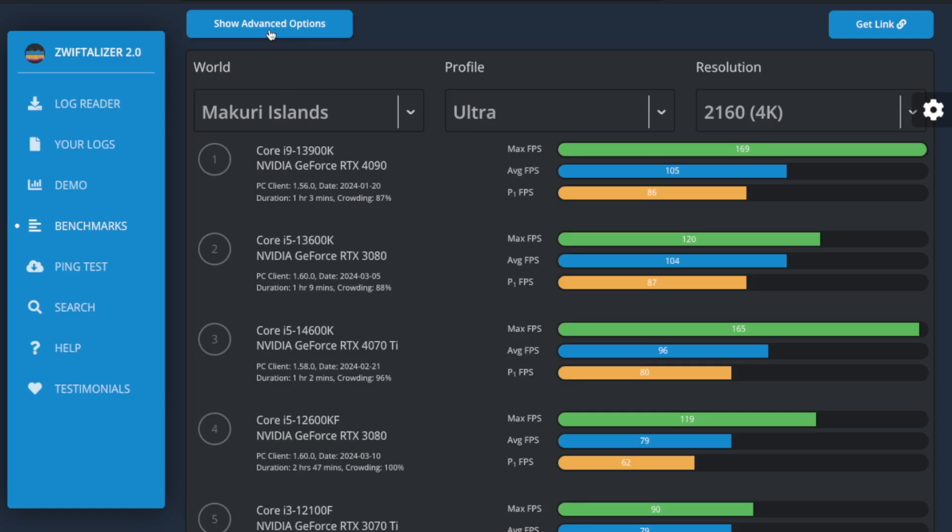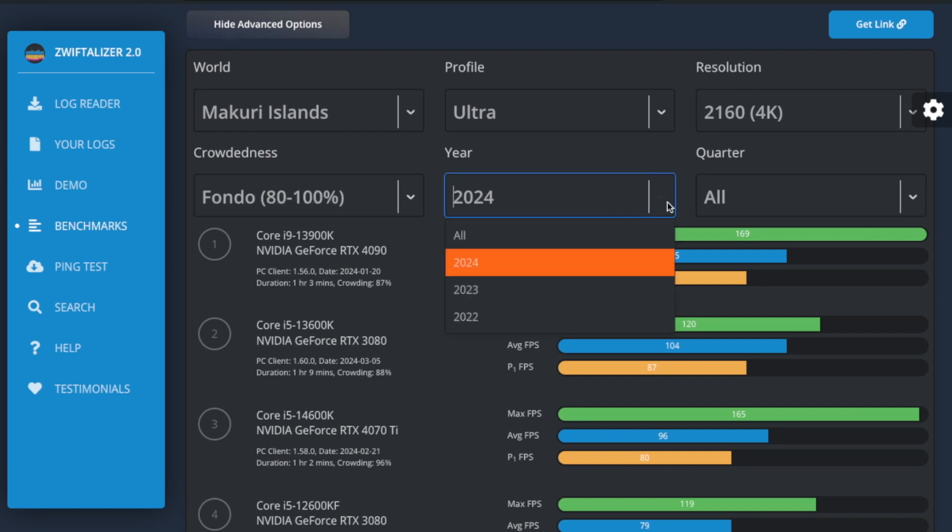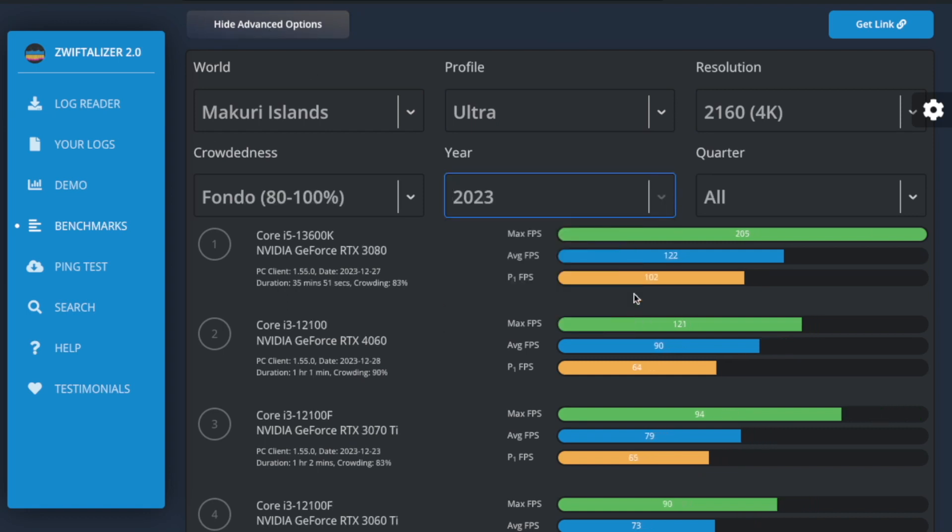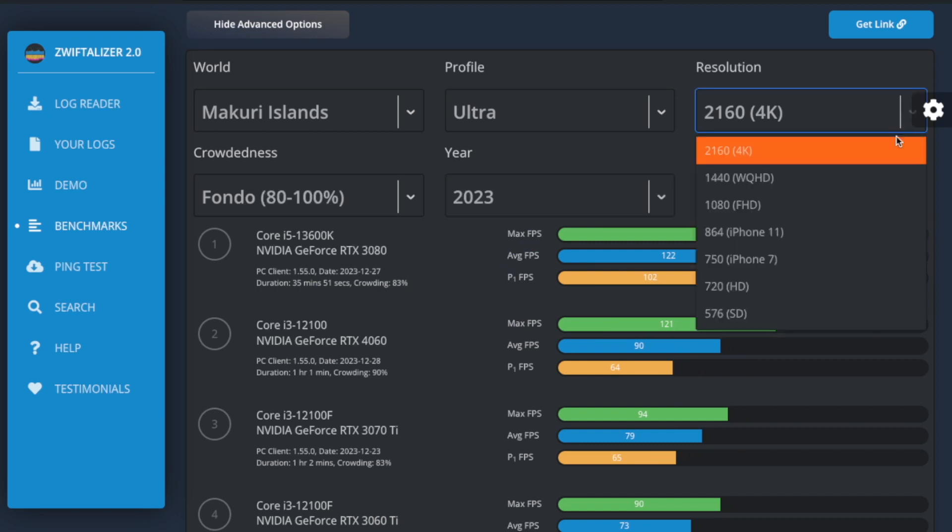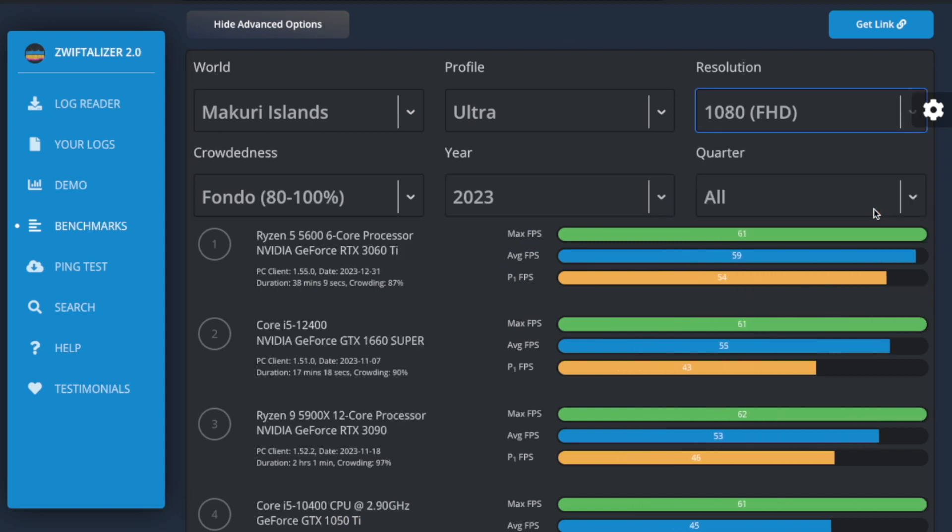Recognizing that different users have different preferences for data exploration, I've designed the interface to be clean and focused. For those who want to dive deeper, an advanced options feature now exists, which with one click you can access additional filters like crowd size, year and quarter, enabling you to refine the results to gain the specific insights that you're looking for.